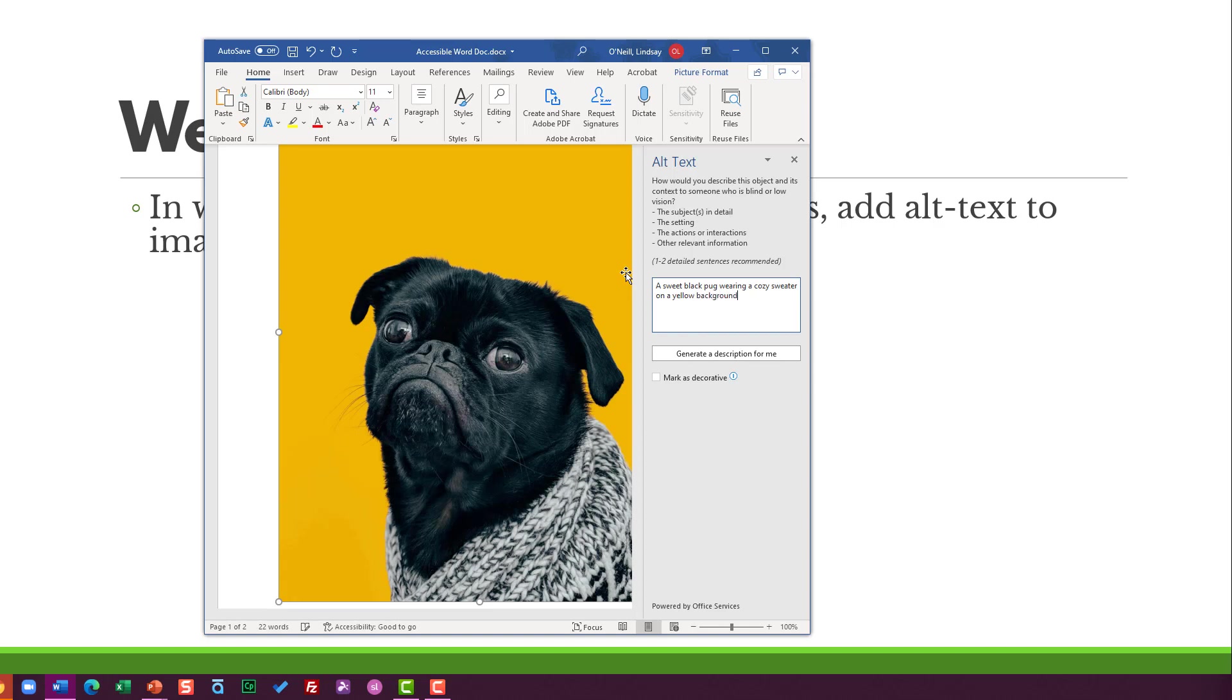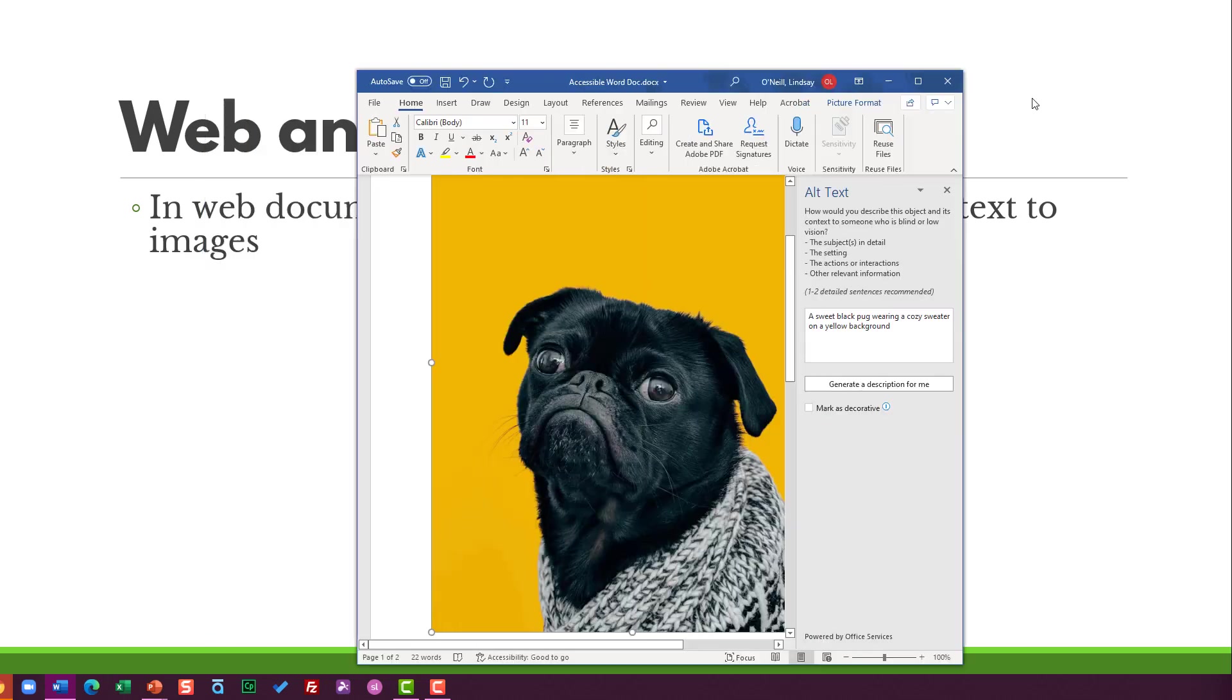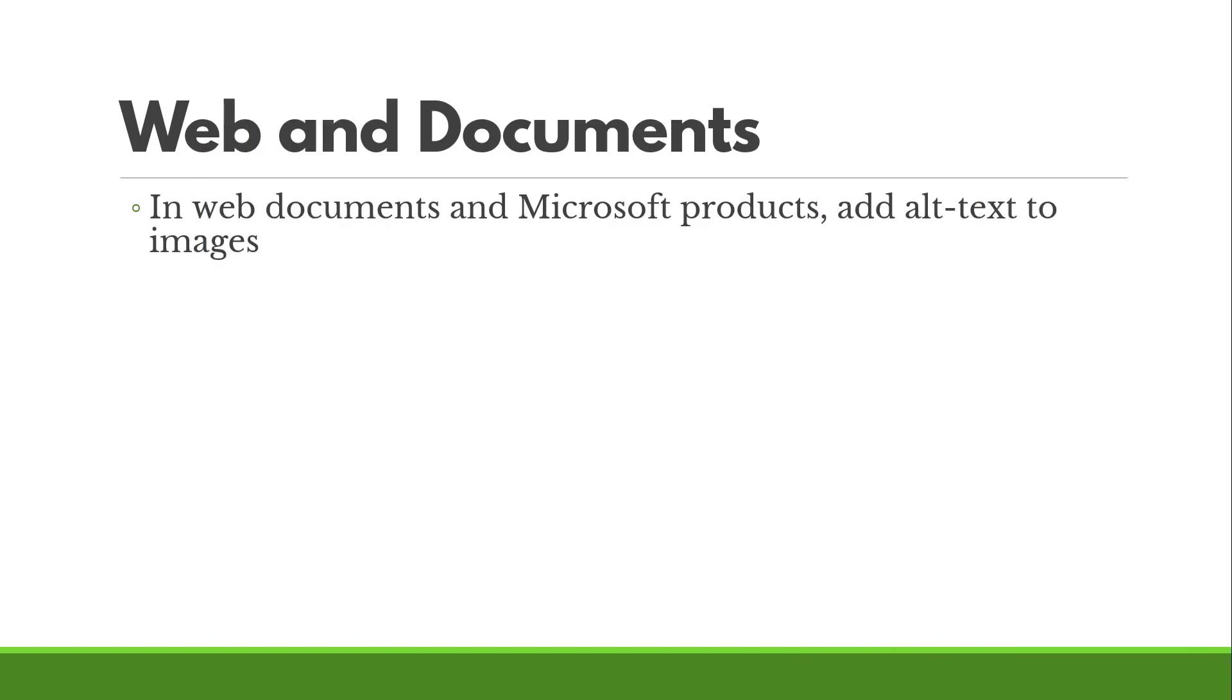Again, your alt text should be an equivalent experience for someone that cannot actually see the image. So if you want them to get from this image that it's a really adorable pug, include that information. If it's a scary looking dog and that's the point of the image, include that information. It needs to be equivalent. Whatever emotional experience you're trying to cause in your viewer, write that into your alt text so that everyone can experience it equivalently.